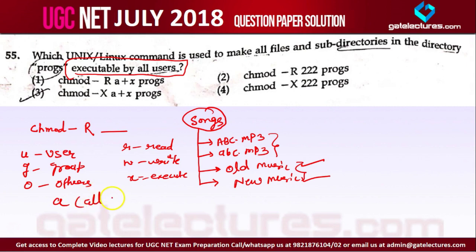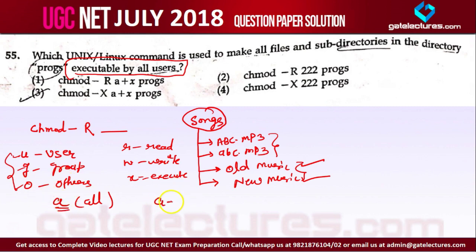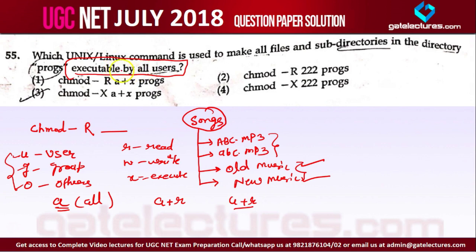A means 'all' — if you want to give access to user, group, and others — everyone — you use A. For example, A+R means giving read access to everyone. U+R means giving read access only to users. So to give executable access to all users, you use A for all and X for execute — that is A+X.